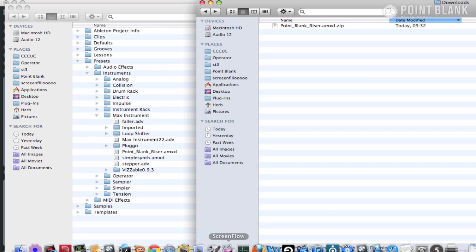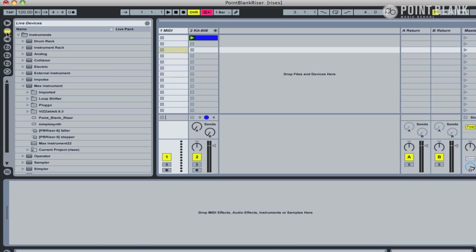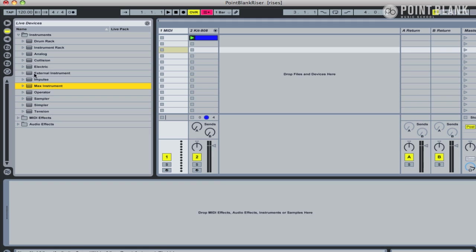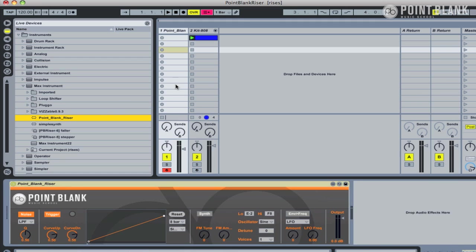Once that's done, if we now jump back to Ableton, go to the devices, we can then locate the plugin within Max Instrument. And there is the Point Blank Riser. So let's drop it onto a MIDI track, and straight away it's ready to go.